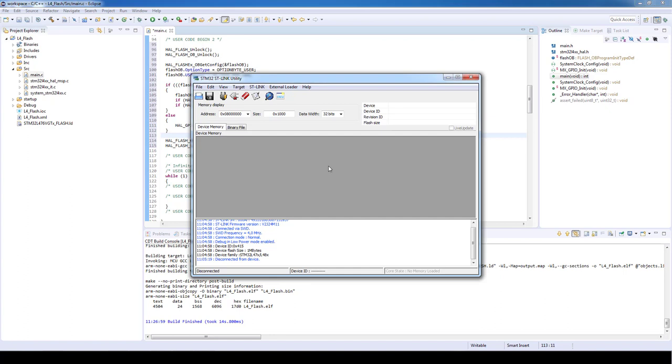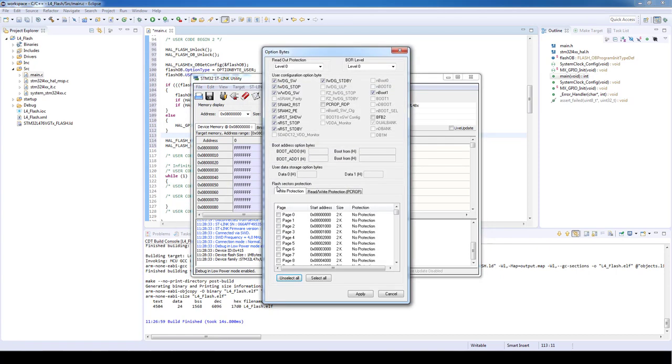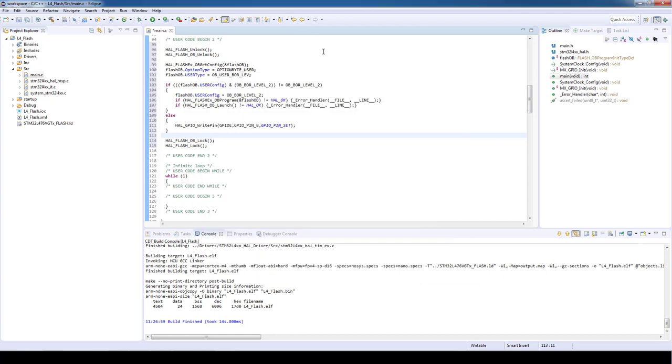let's open the ST-Link utility and connect to our board. On the target we wish to see the option bytes. Now we can see that the BOR level is equal to zero.